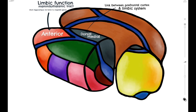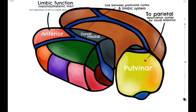Moving posteriorly, we have the pulvinar nuclei, which receives inputs from the optic tract and the superior colliculus, and relays them to the parietal cortex, which contains the association areas for visual attention. On the posterior aspect of the pulvinar nuclei, we have the medial geniculate body, which is involved in the relay between the inferior colliculus and the auditory cortex.